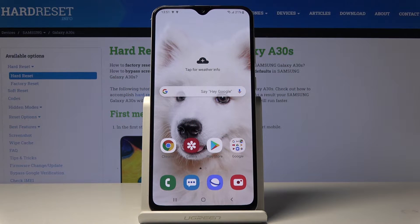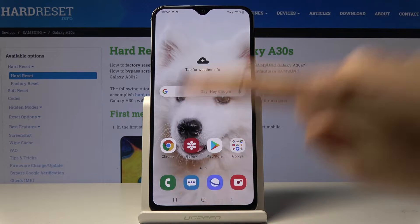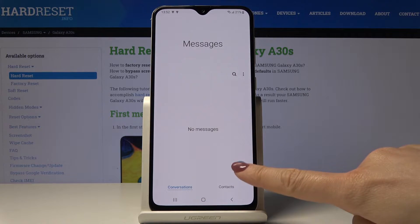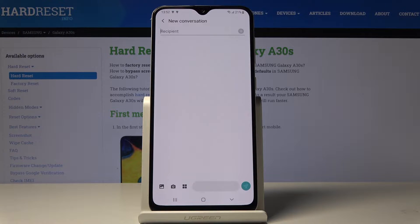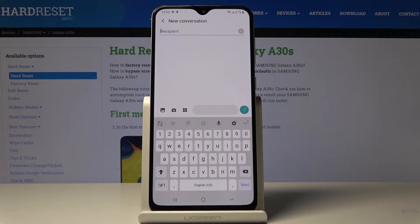Here I've got Samsung Galaxy A30s and let me show you how to change keyboard language on the following device. So at first let's open the messages, go to a new one, and as you can see now we've got the English keyboard.